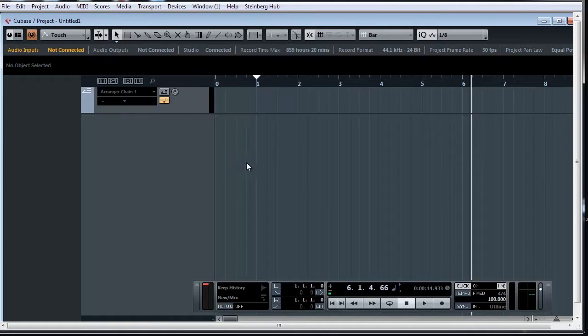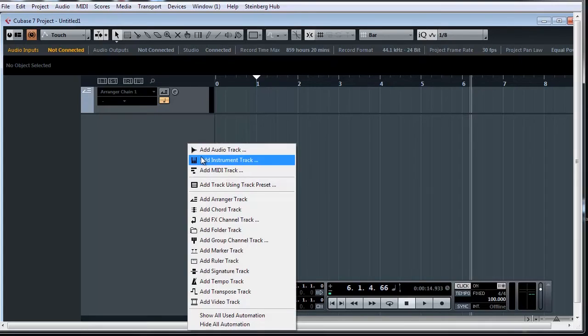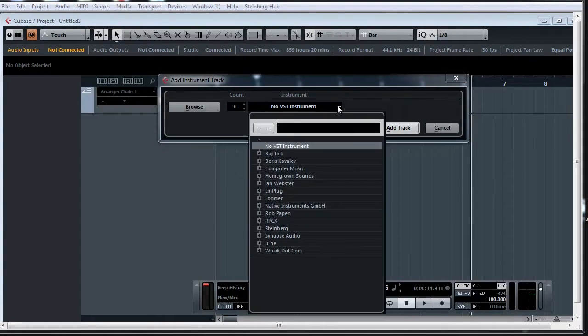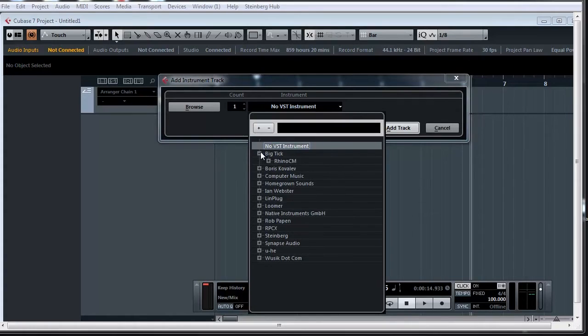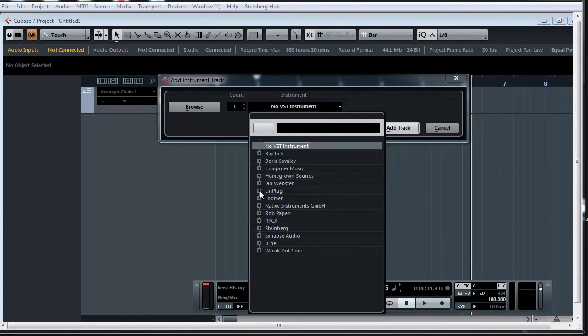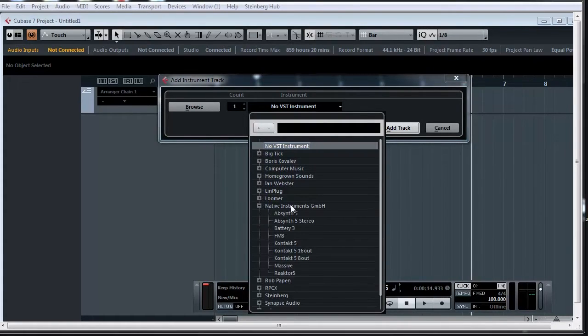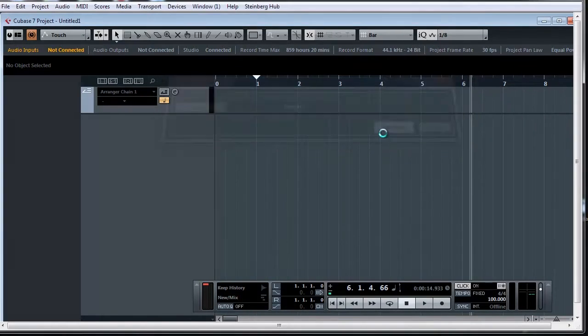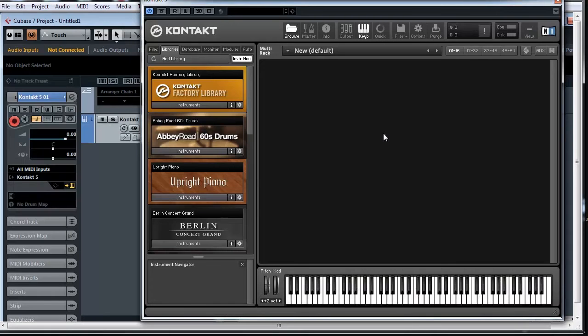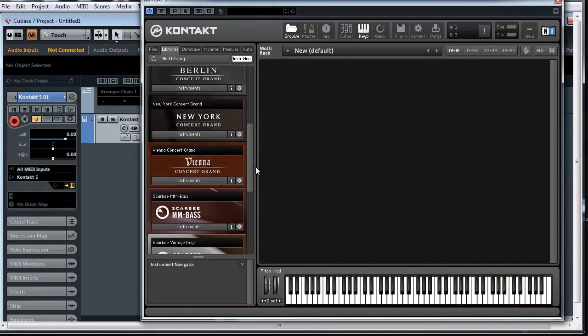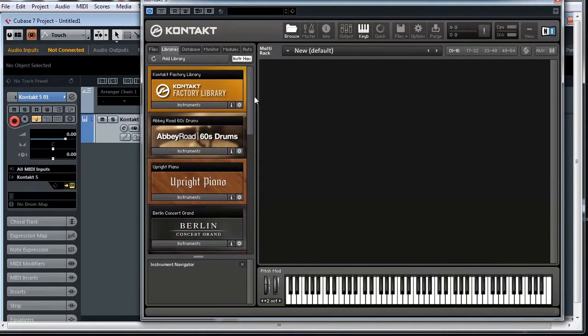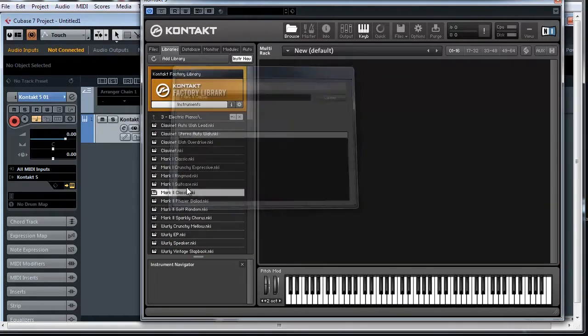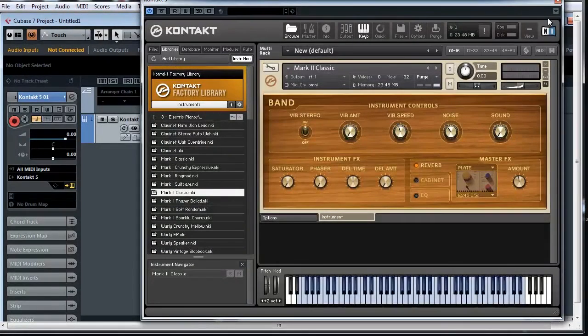Now you can see I'm in Cubase 7, and what I'm going to do is I'm going to right-click and add an instrument track. And you can see that I have a lot of instruments from synths, drum machines, and samplers. And what I'm going to do now is I'm going to add in Contact 5 by Native Instruments, one of my favorite samplers. And there you go. It's all loaded here with all the sounds. And I'm going to load up a basic one called the MkII Classic Electric Piano.